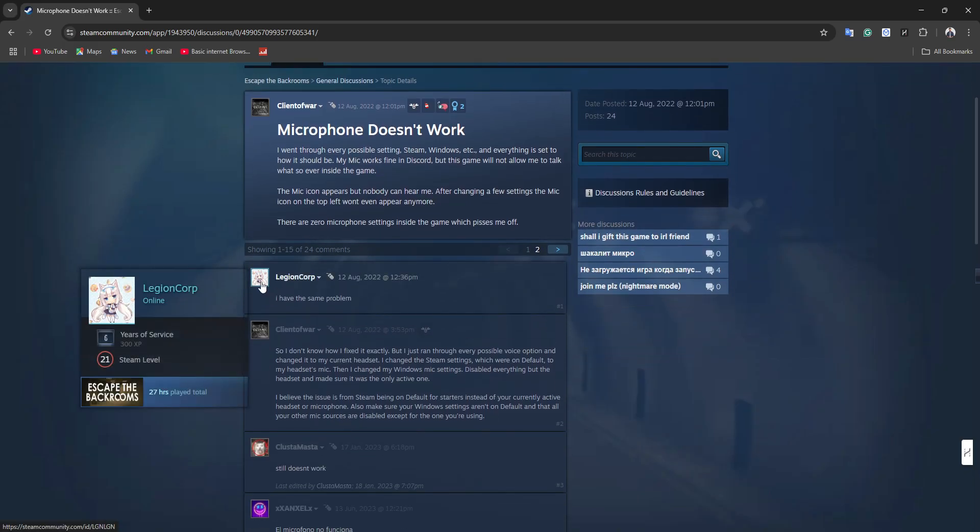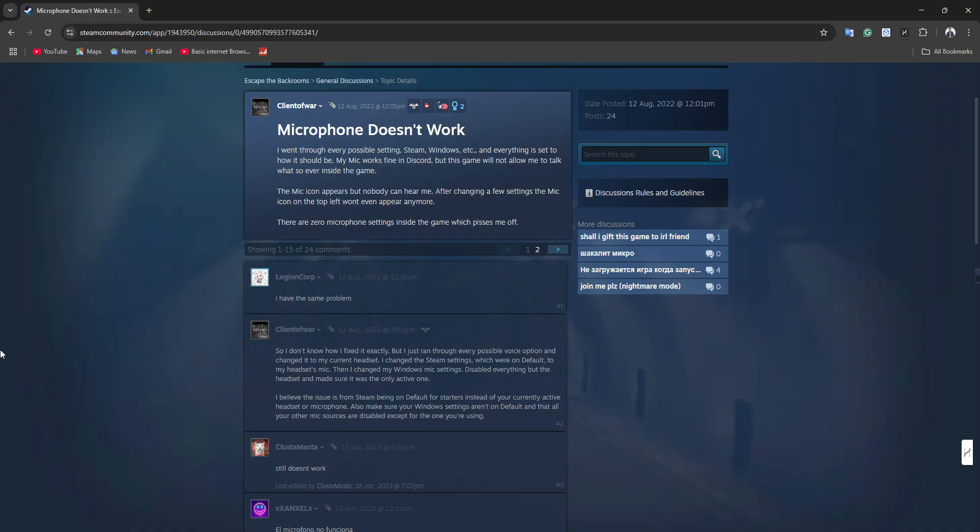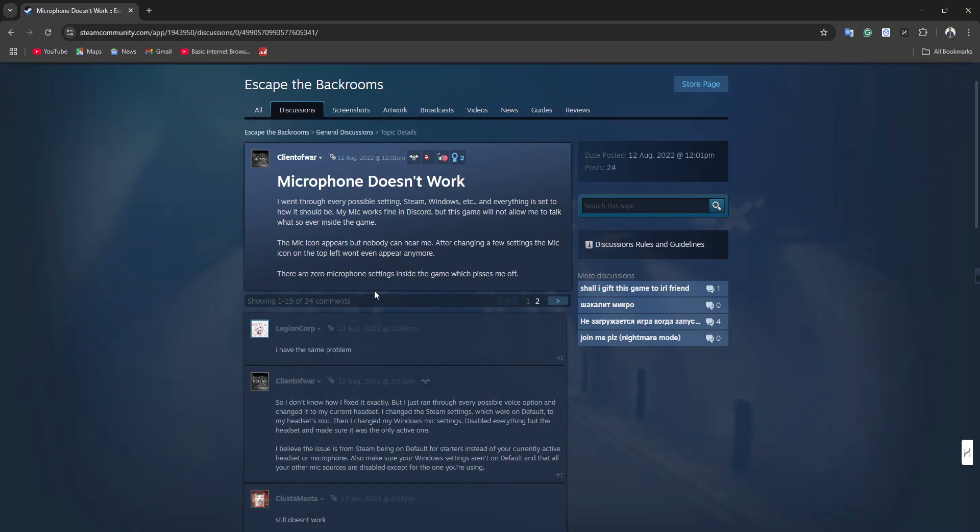Some users report that the issue happens when using headphones but not when using the built-in microphone on their device. One person fixed it by deactivating all other microphones registered on their PC and setting the working one as default.